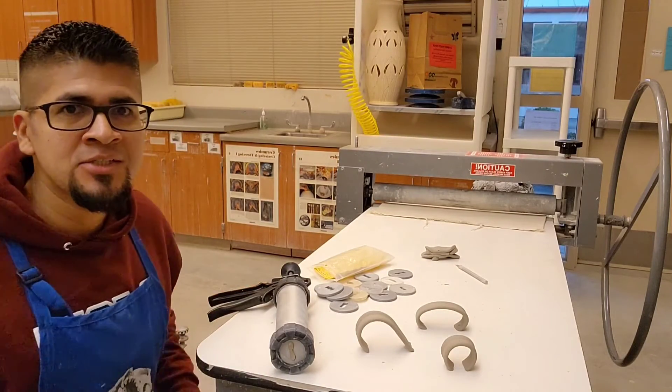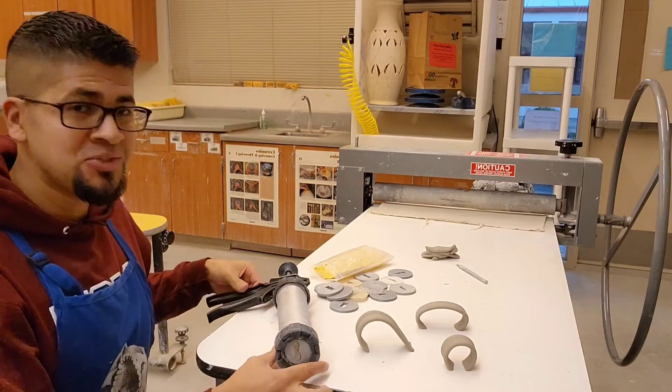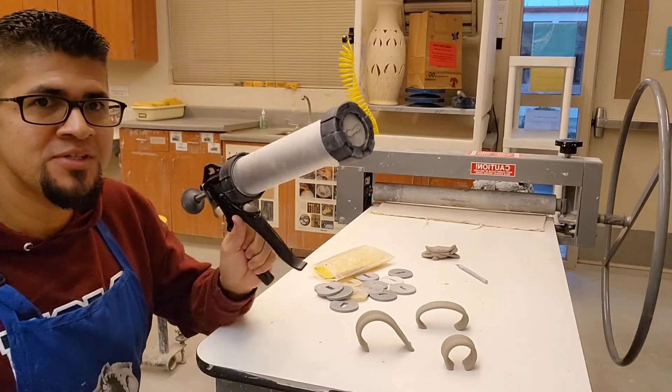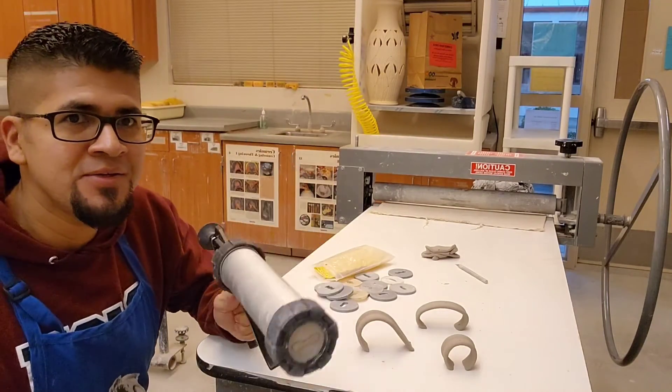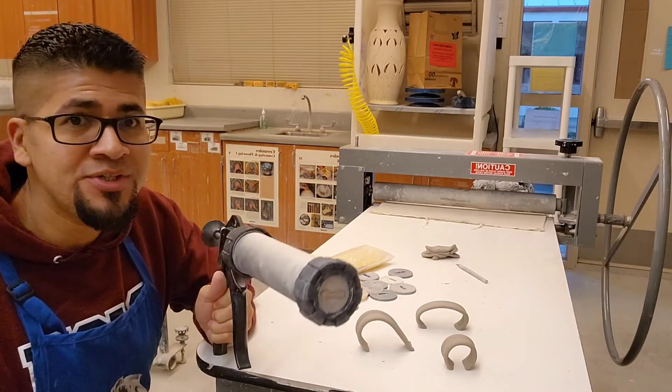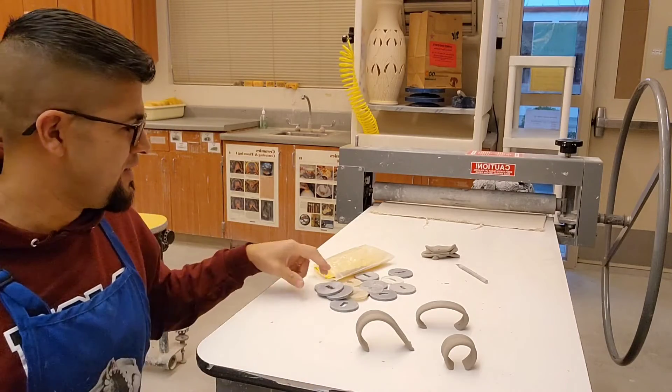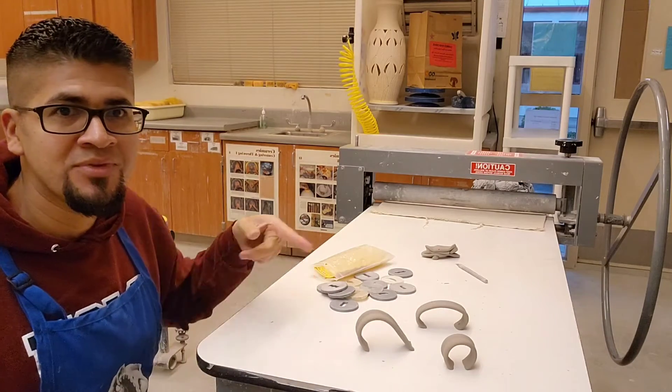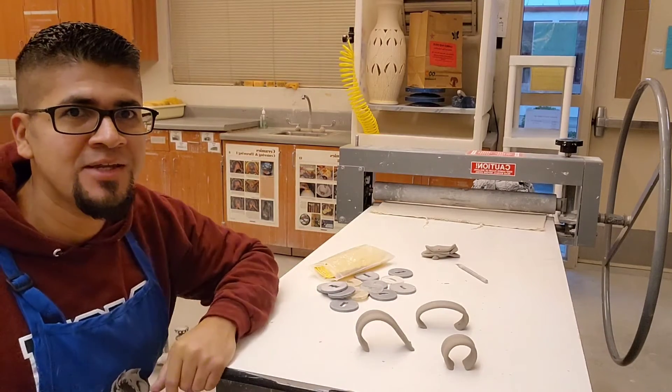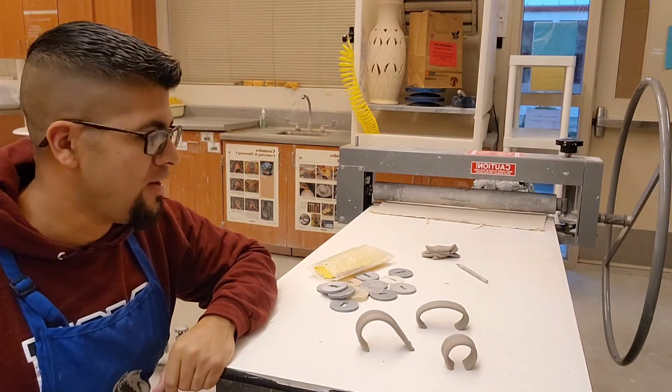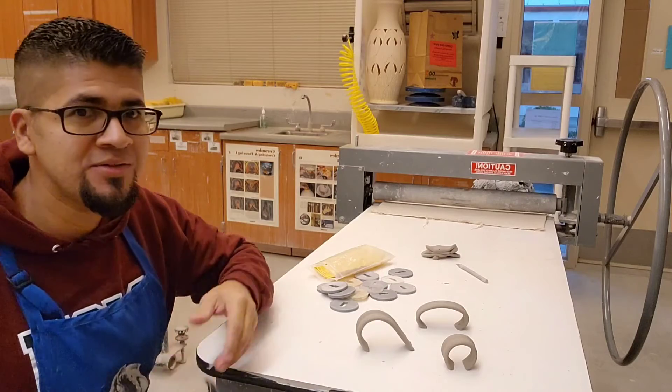What's up guys? I wanted to show you this extruder and then the handles and how I went about making it.